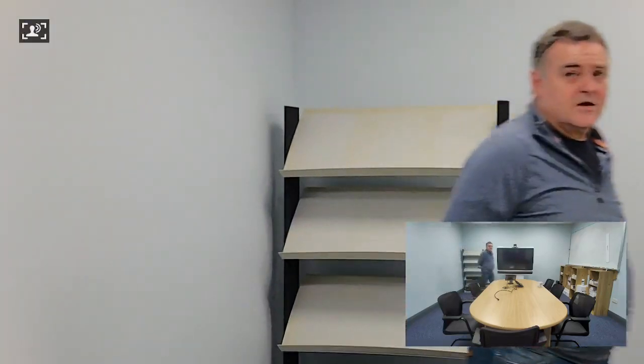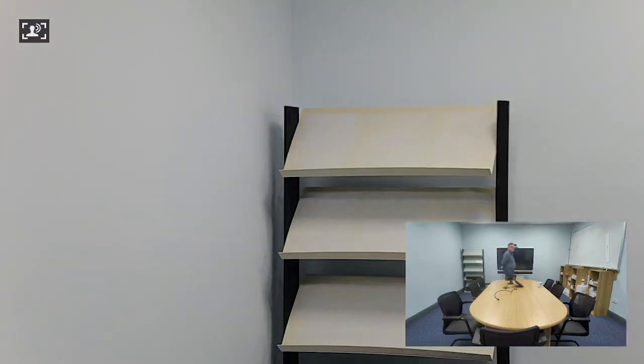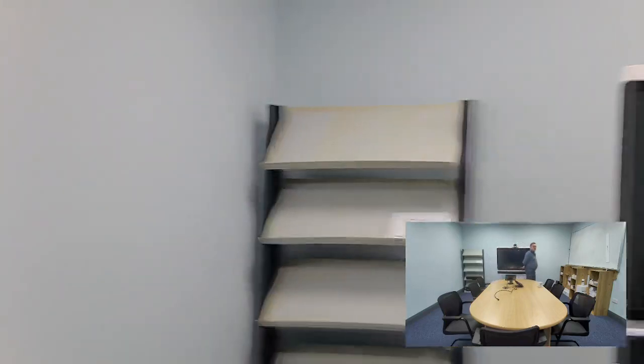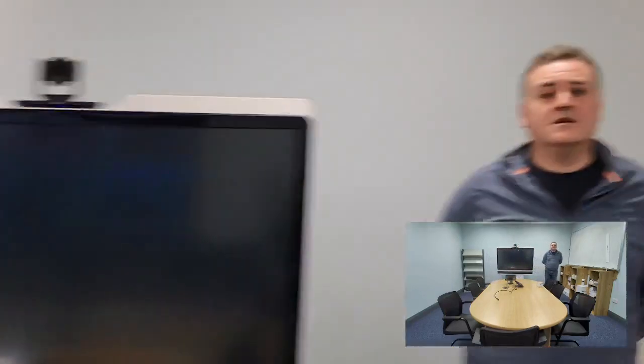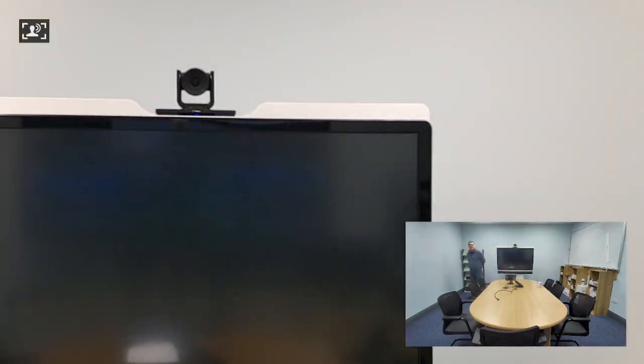Press and hold again, audio tracking. This is tracking whoever the speaker in the room is. Testing 1, 2, 3, 4, 5, 6, 7, 8, 9, 10. And back again across the room, testing 1, 2, 3, 4, 5, 6, 7, 8, 9, 10.